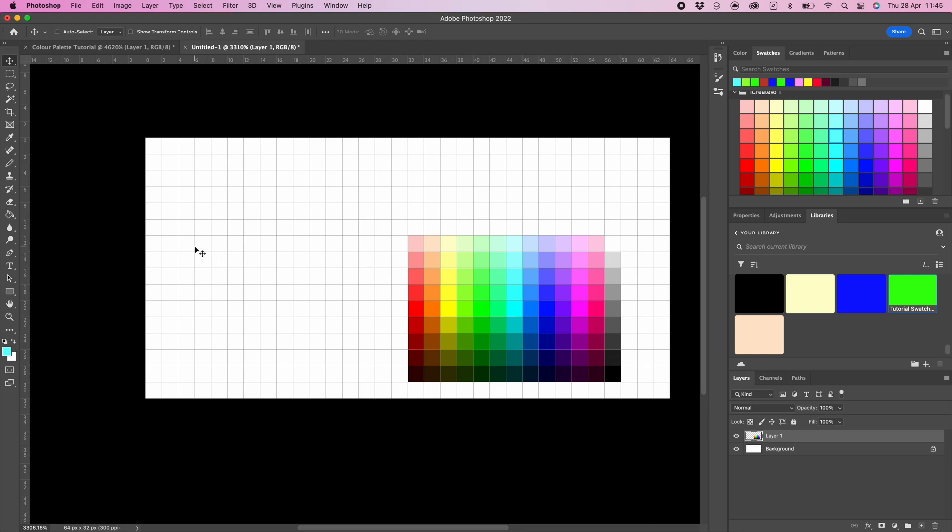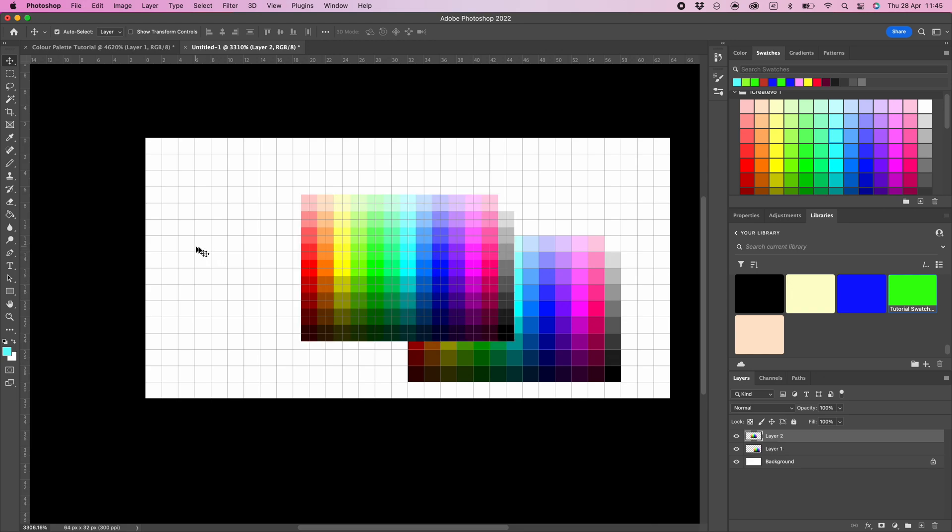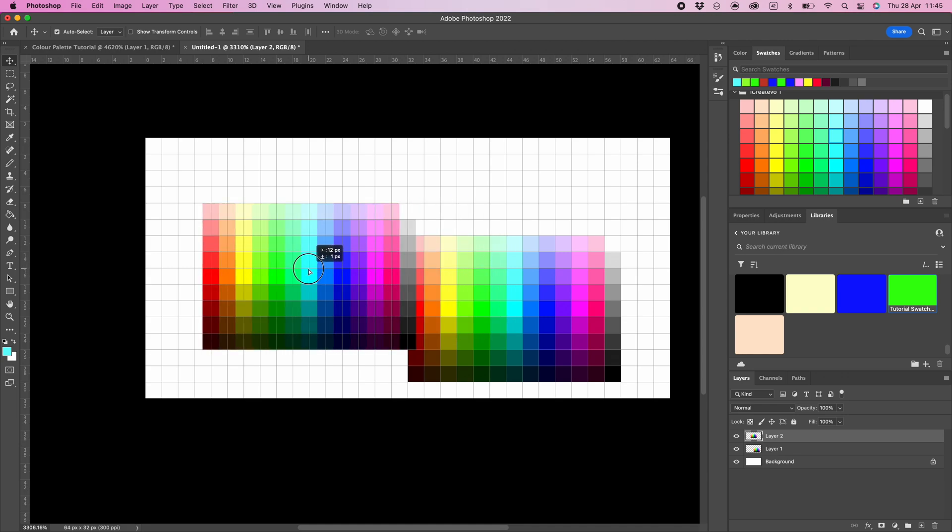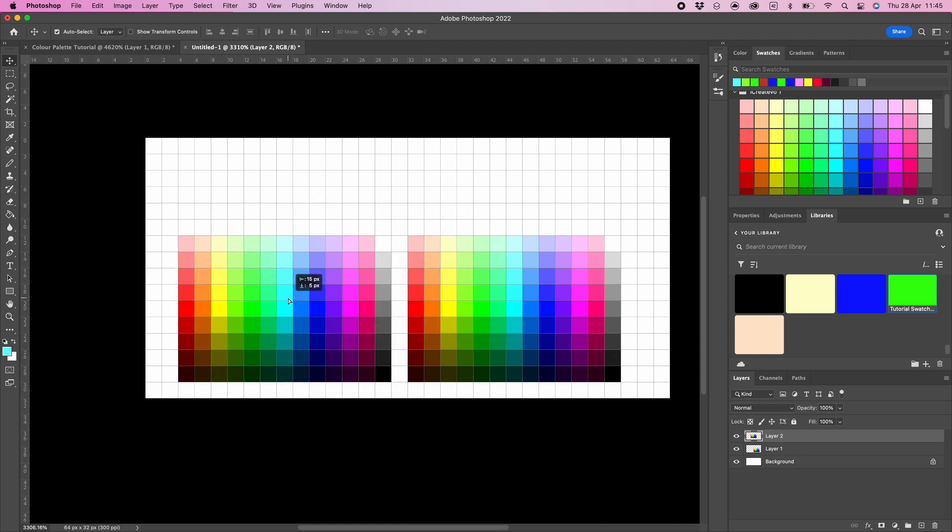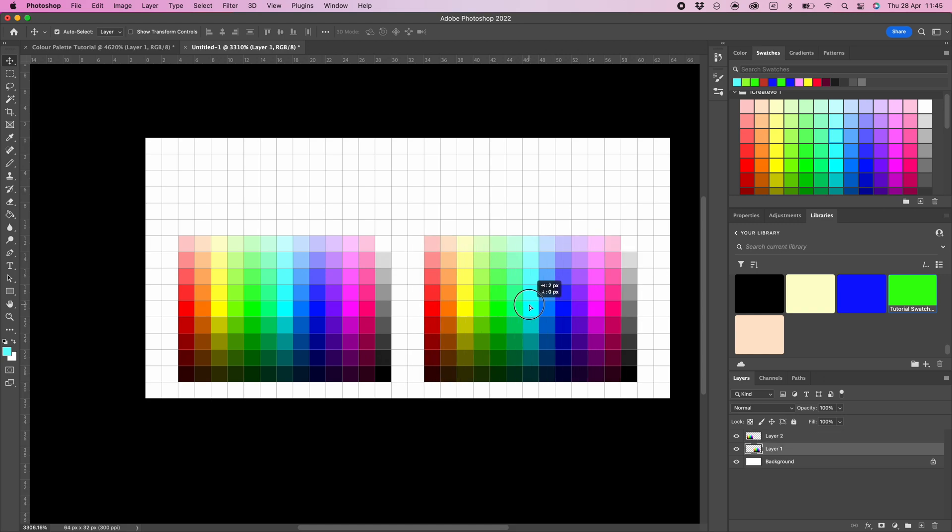Now press command and V to paste another copy of your color palette. Because you already have the move tool selected, move the newly pasted color palette to your desired position. You can spend a bit of time arranging the color palette positions until you are happy.